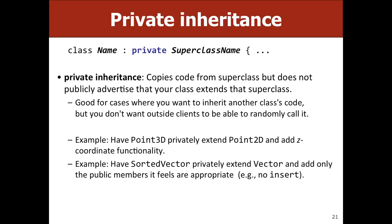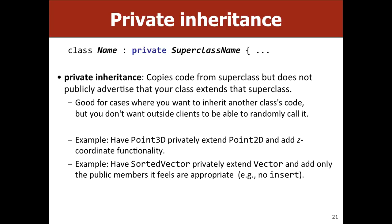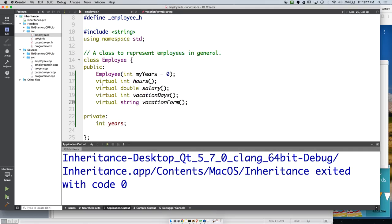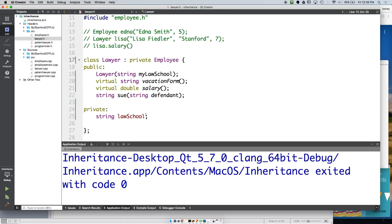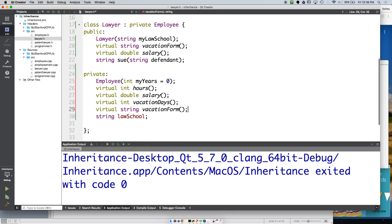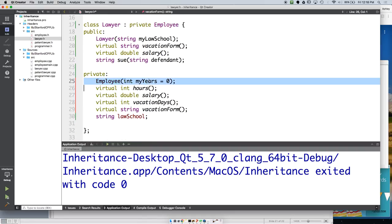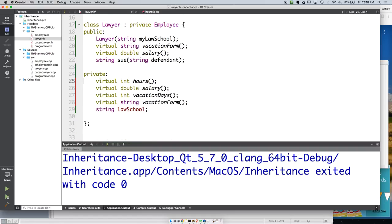If you privately inherit, you take all the superclass's public members and they effectively become private in the subclass. Not the constructor, but everything else. So private inheritance and composition are logically or conceptually equivalent.